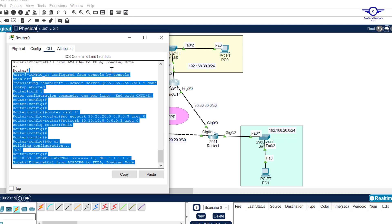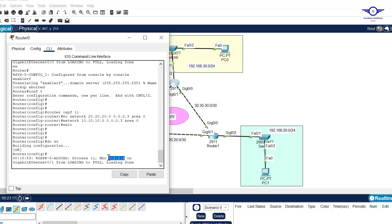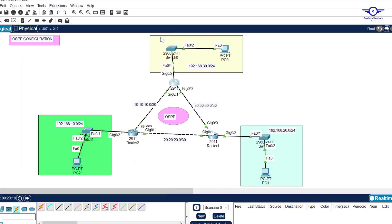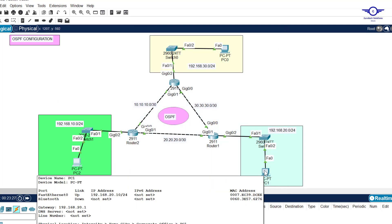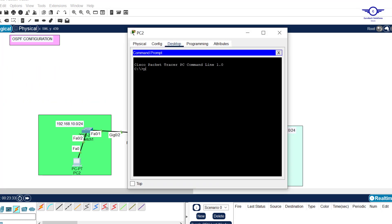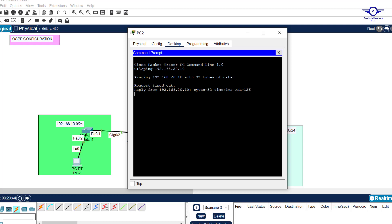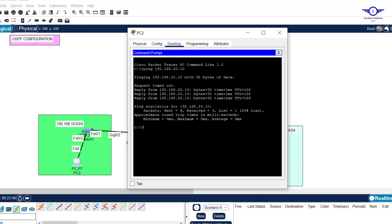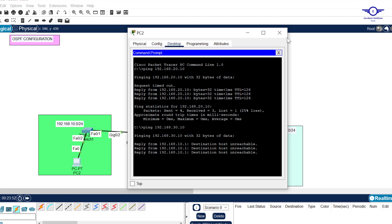Router 3 has now formed adjacency with the first router 1.1.1.1, since it had already formed adjacency with Router 2. Let's test communication. I try to ping 192.168.20.10 from this PC — it pings successfully because we've configured OSPF correctly. Now let's try to ping 30.10 — but 30.10 is unreachable.